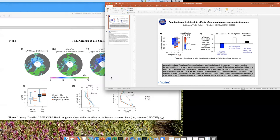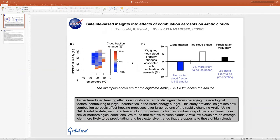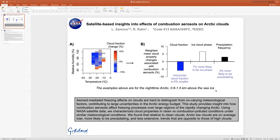To separate the aerosol effect from meteorological co-variability, they binned the data by relative humidity and temperature, then looked within those bins at differences between clean clouds and all other clouds. They found smaller cloud fractions when combustion aerosols were present, and the clouds that were present were more likely to be in the ice phase and more likely to be precipitating — pointing to aerosol-mediated effects on arctic clouds.